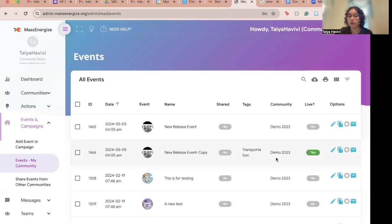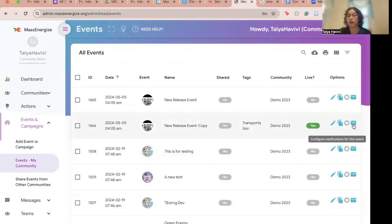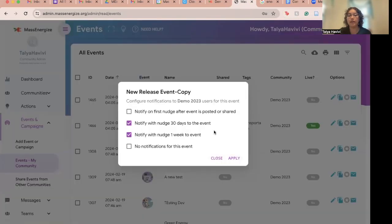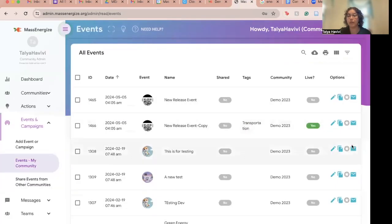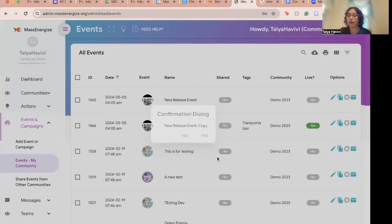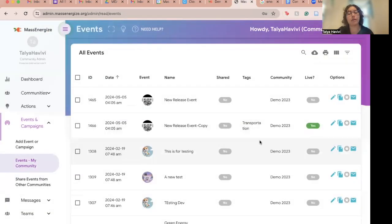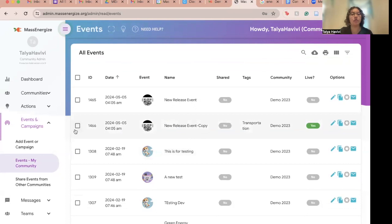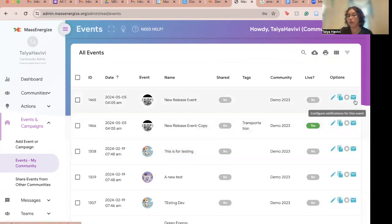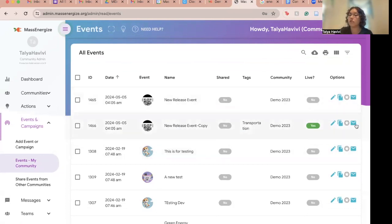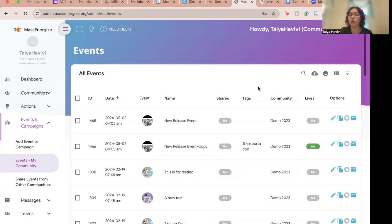You will see the automatic settings we provide for each of these events — that is the default setting. But it doesn't mean you can't come in and adjust them. Just go to Events, My Community, and you can manually adjust all of the notifications for these specific events yourself.